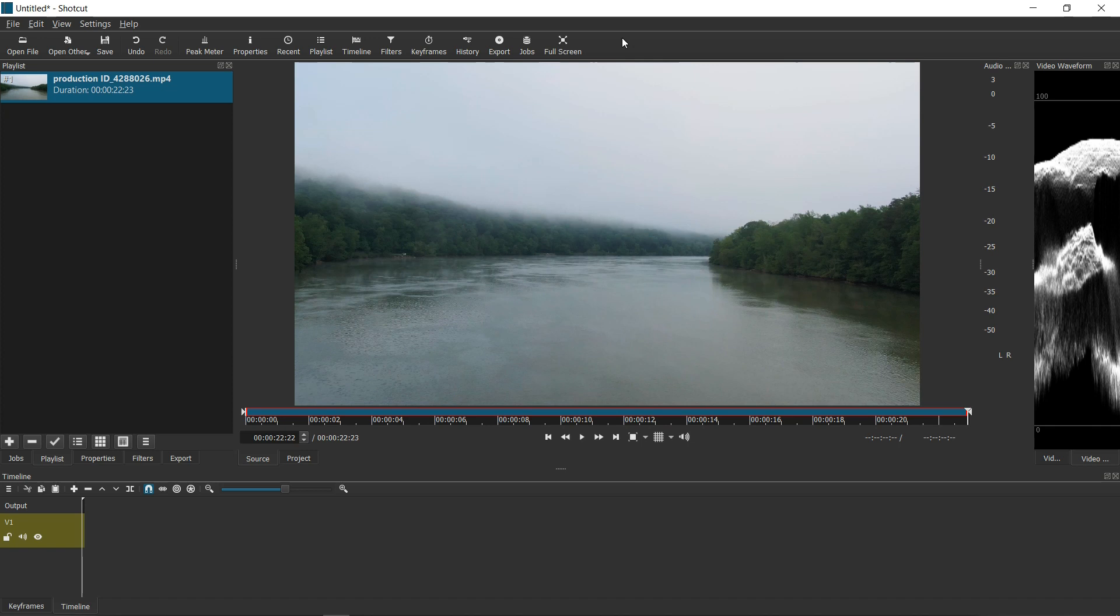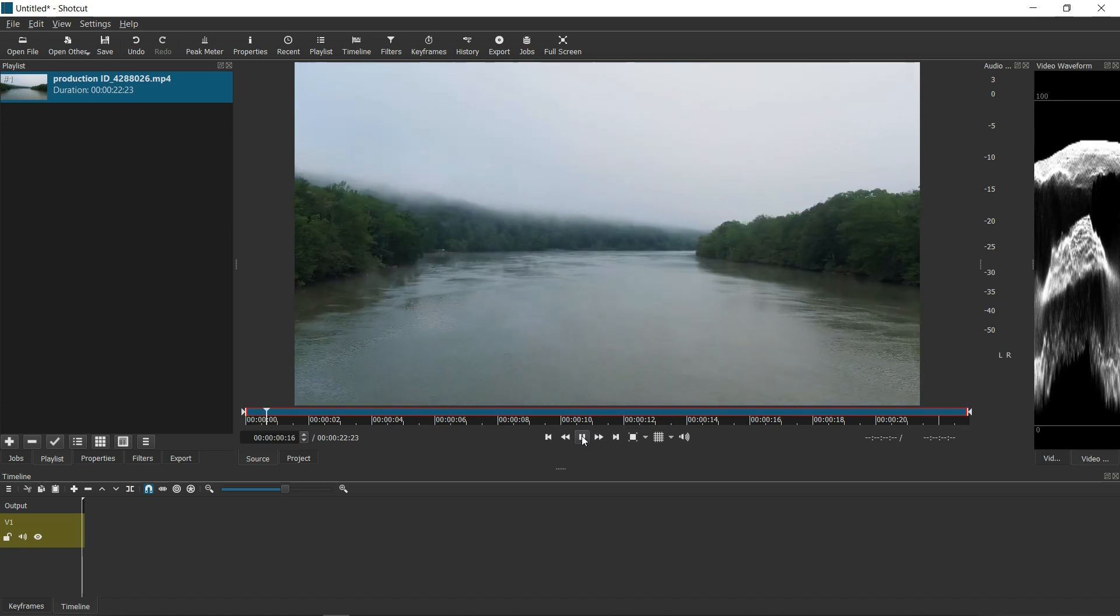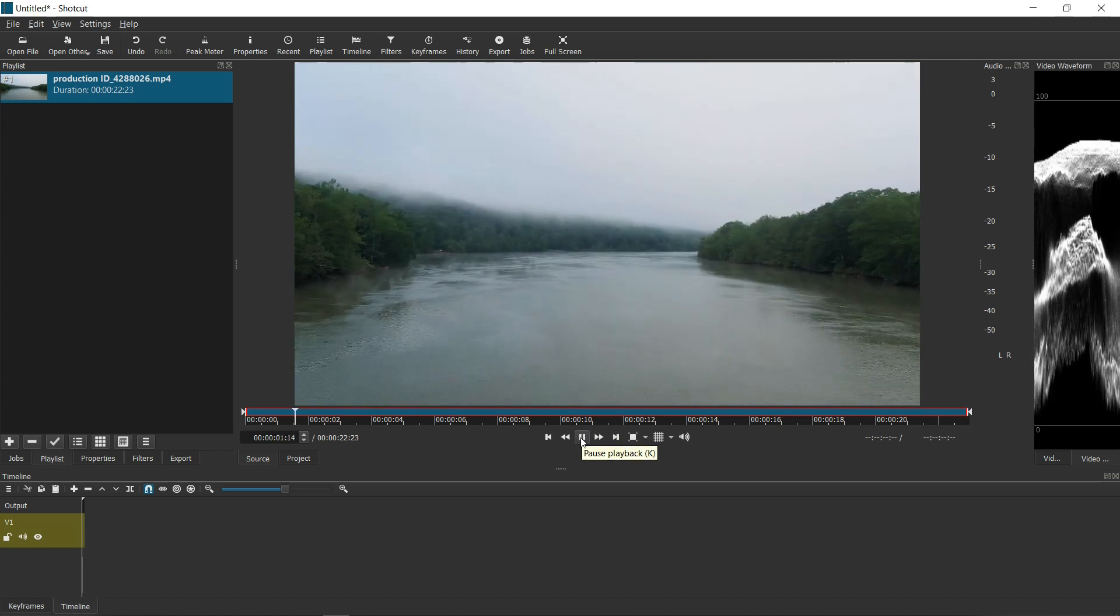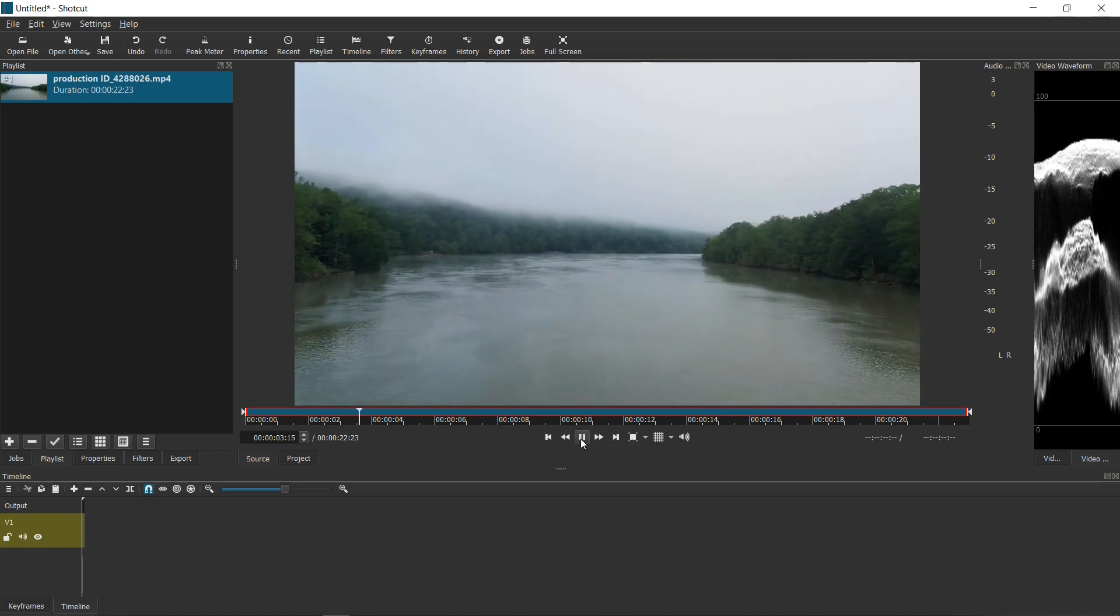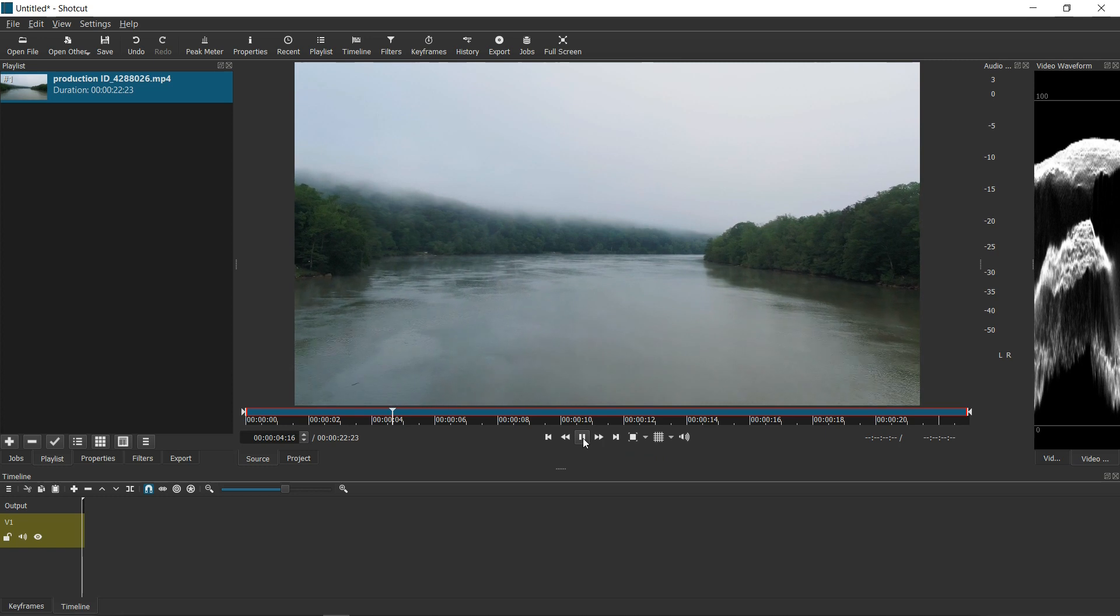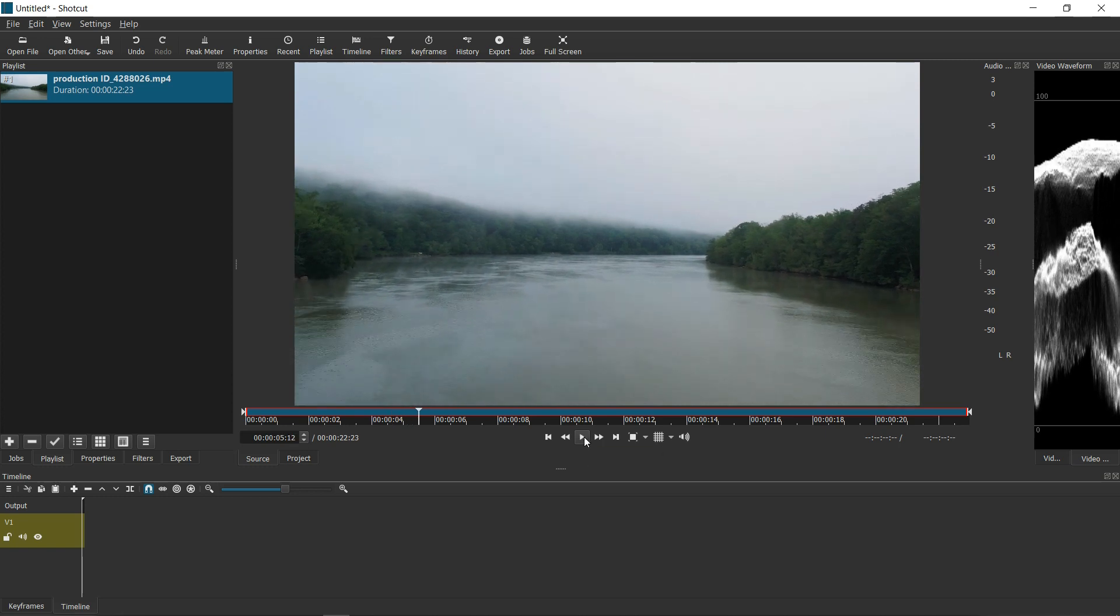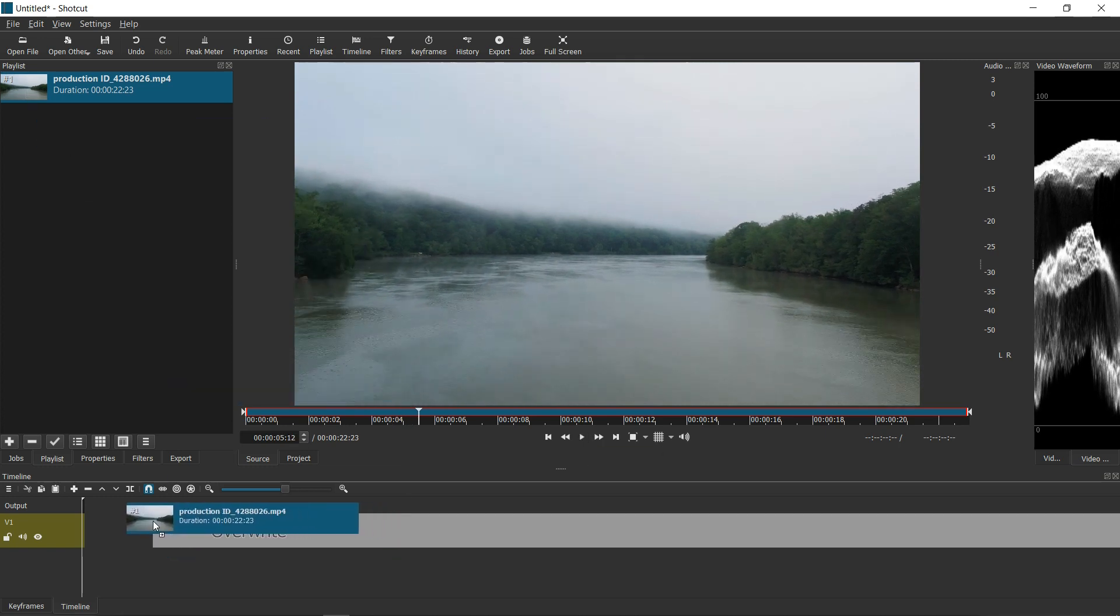So as I said in this tutorial, I'm going to try to replace the gray sky of this image or this video that I downloaded online. And so first and foremost, let's go ahead and drag the file into the timeline.